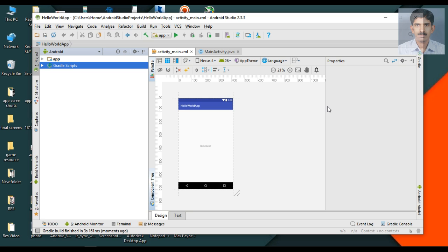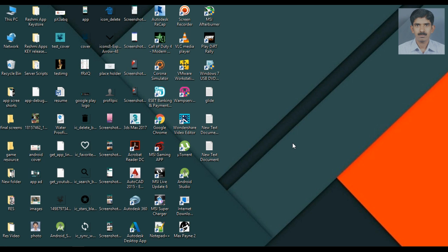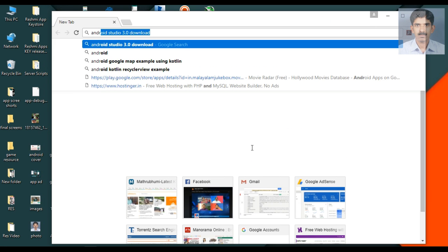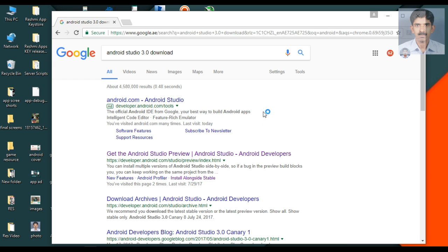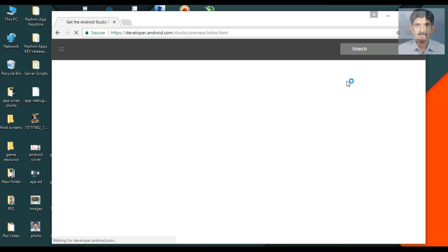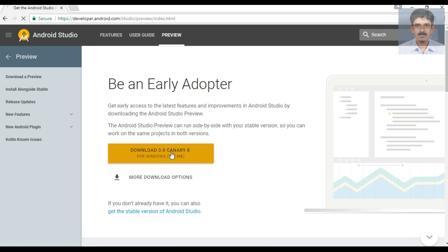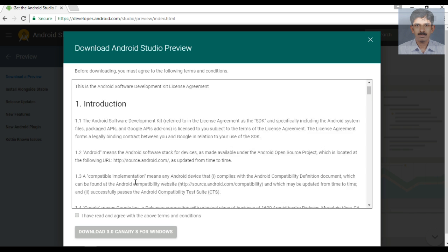Now I will show you how to install Android Studio version 3.0. On the date of creation of this video, there is no stable version of Android Studio 3.0 available — only the preview version. We are going to download and install the Android Studio 3.0 preview version from the Canary channel. The download is about 700 MB in size.